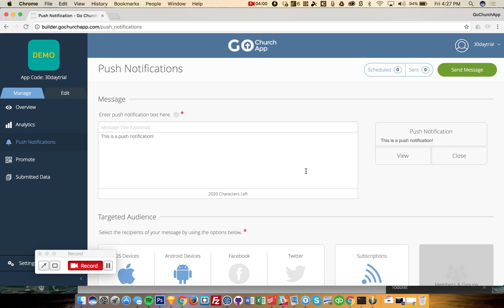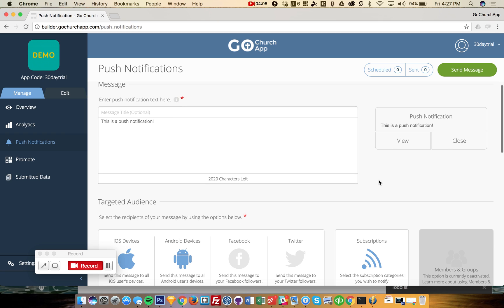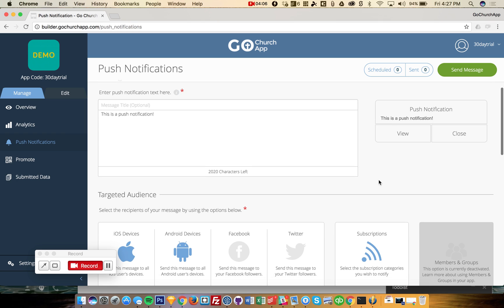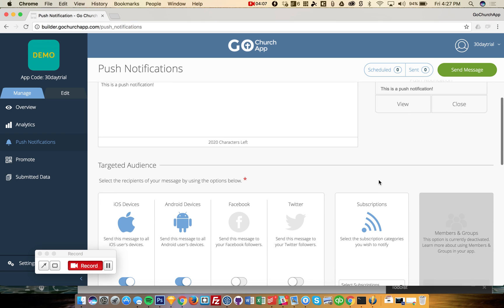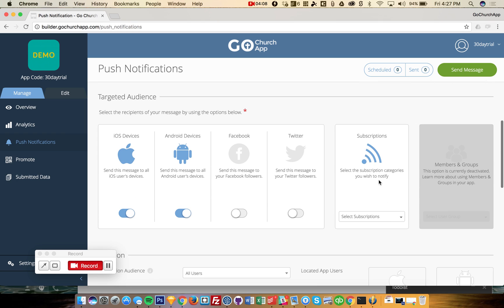And it will show you a little preview. If you go over a certain amount of characters, then it won't show you, but if you open up that notification, you can see the rest of the message in the app.